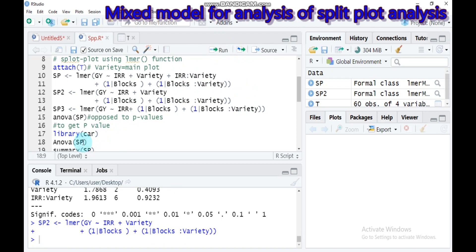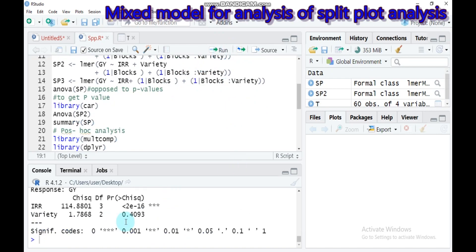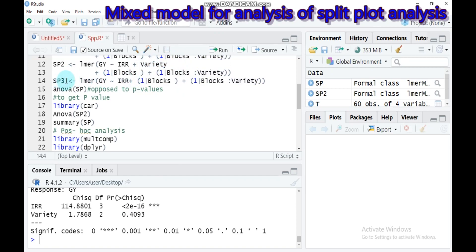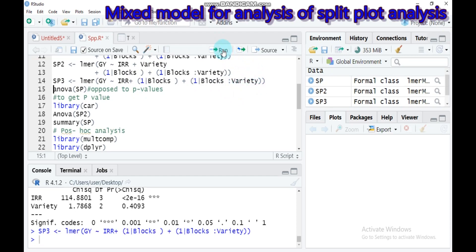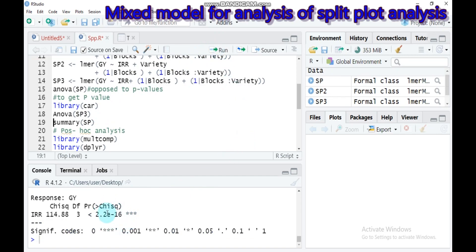Check the ANOVA — variety is still not significant. So we reduce further by creating splitplot3, removing variety from the fixed effects, but don't forget to keep the block-by-variety random effect. Type this and submit to RStudio. Since only irrigation is significant, we use this last model for the final analysis.